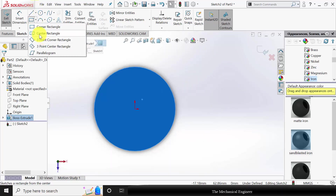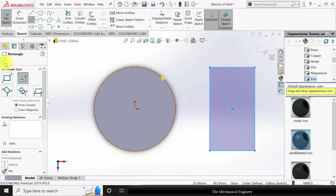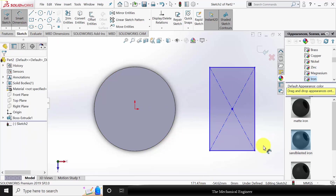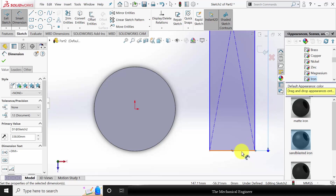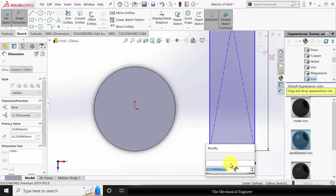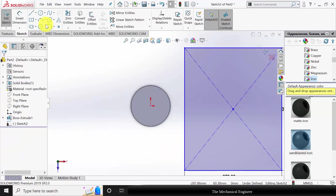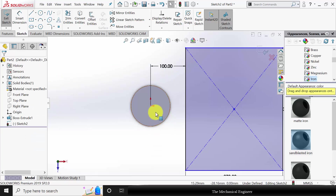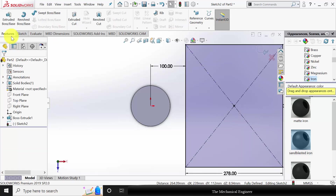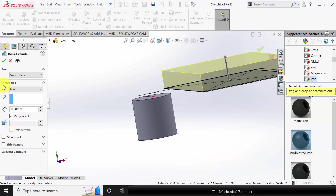Select a corner rectangle and draw a rectangle. Go to smart dimensions — the height of the rectangle is 338 mm and the width is 278 mm. This rectangle is at a height distance of 100 mm from the center. Click control, select the origin and the center point of the rectangle, and make it horizontal. Go to features, click extrude boss, and extrude this to a height of 50 mm in the opposite direction.